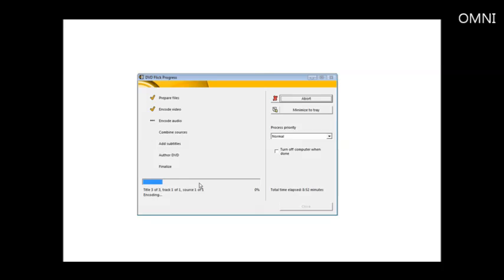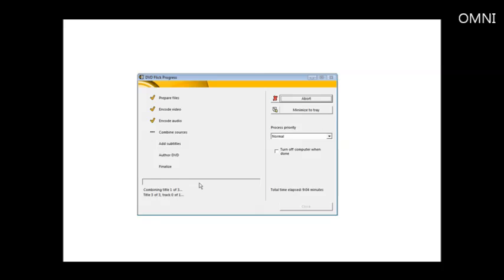Now pass three and now it will combine the audio and the video together. So this takes a little while for it to do that. After that, it adds any subtitles that were in the video in. After that, it renders it and then finally it writes it to the disk.